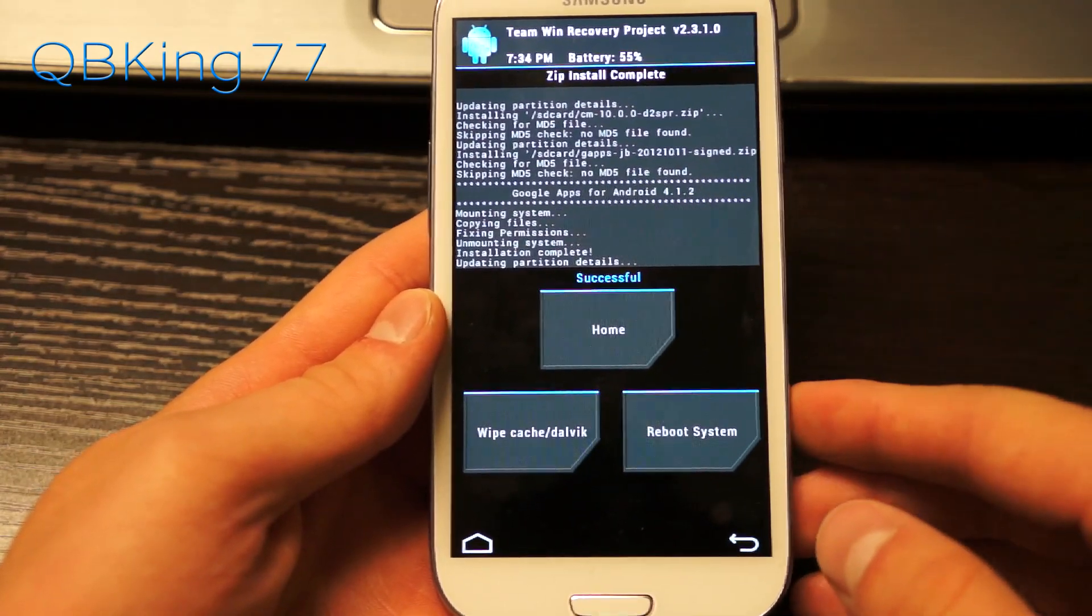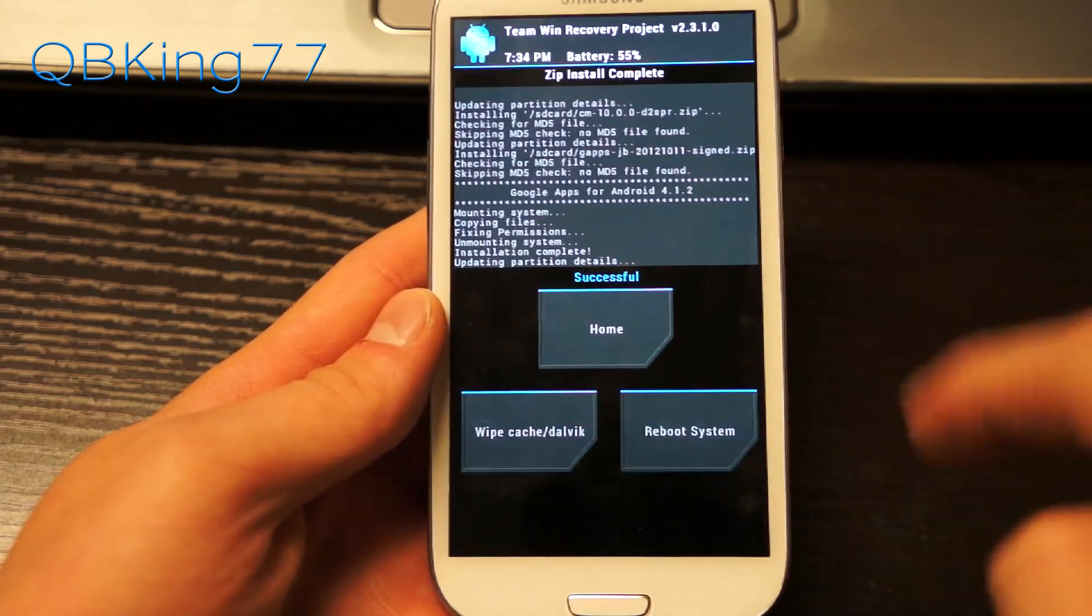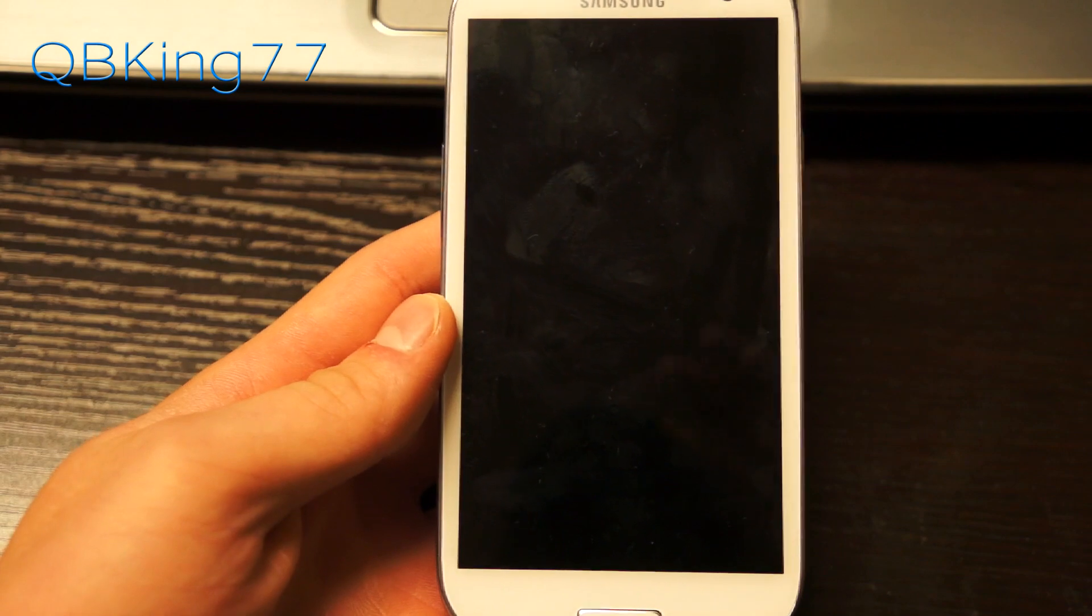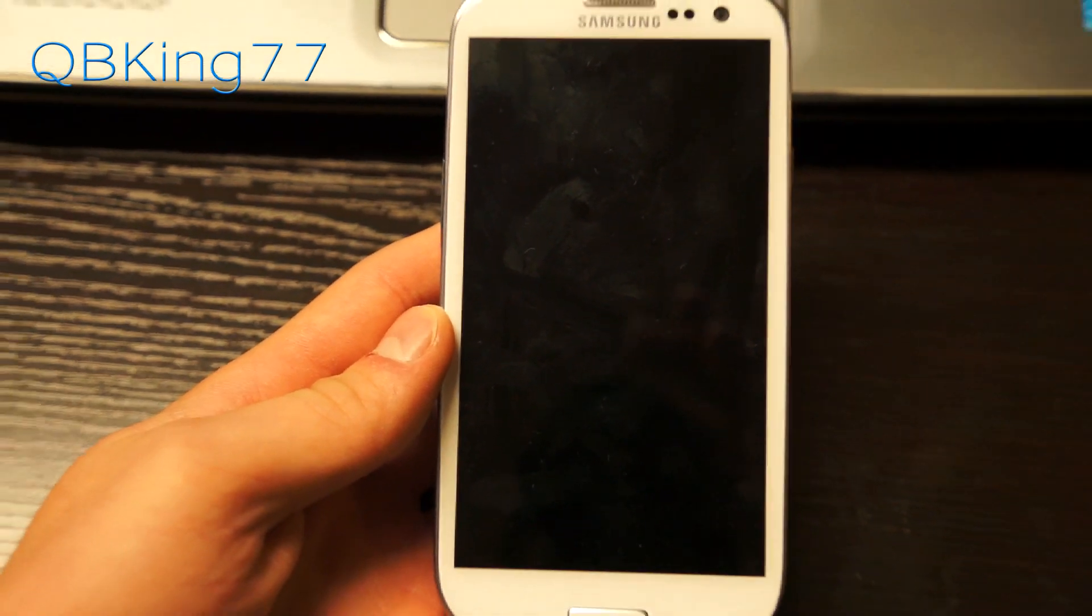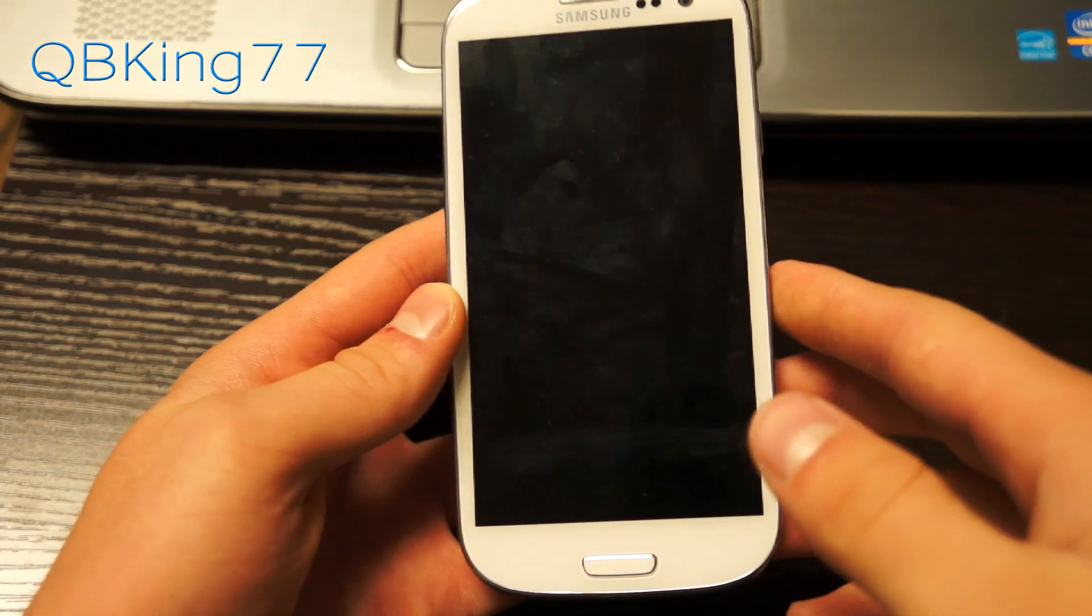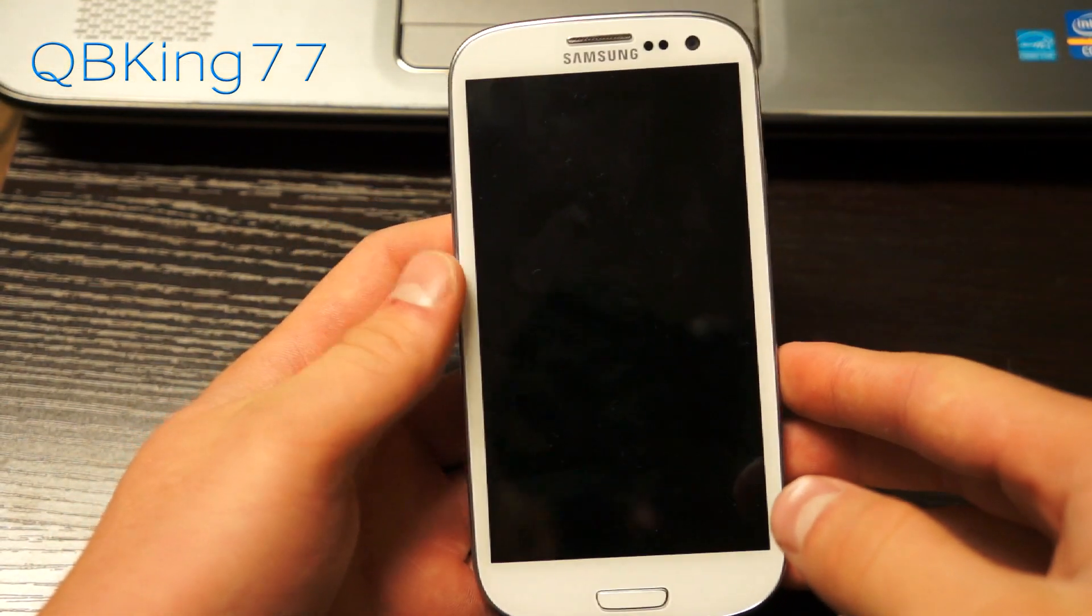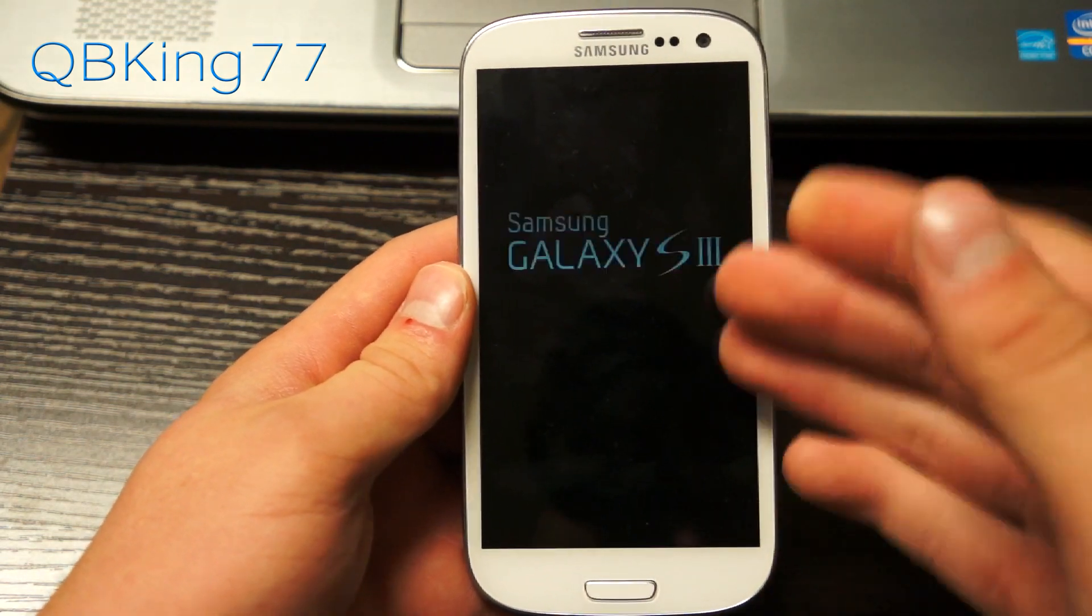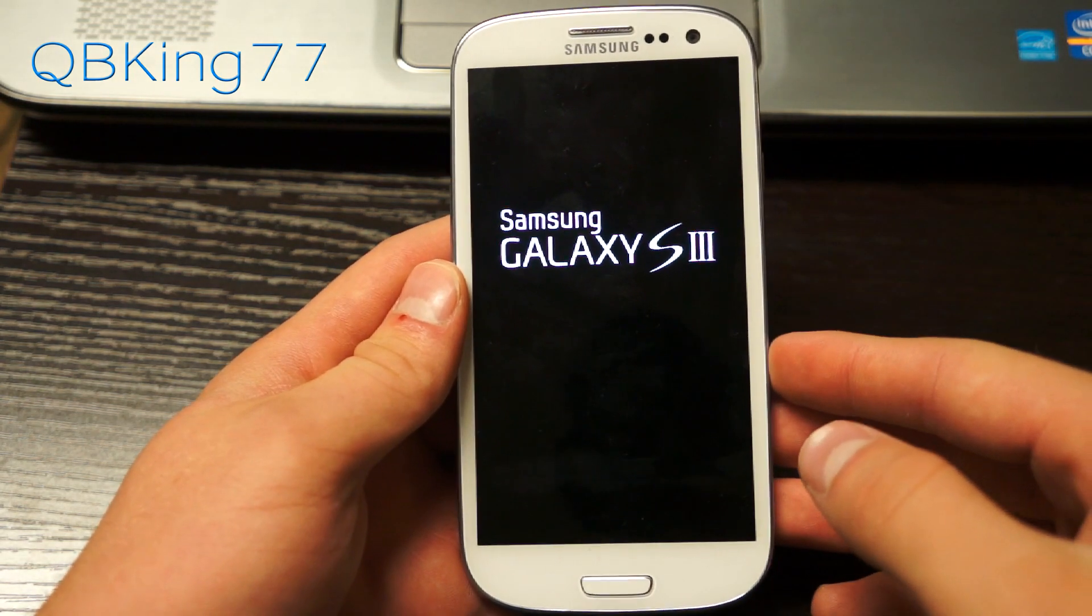Now you're done. Just hit reboot system and once our phone boots up, we'll be running that stable CyanogenMod 10 Jelly Bean ROM on our Sprint Samsung Galaxy S3. I'm very excited.